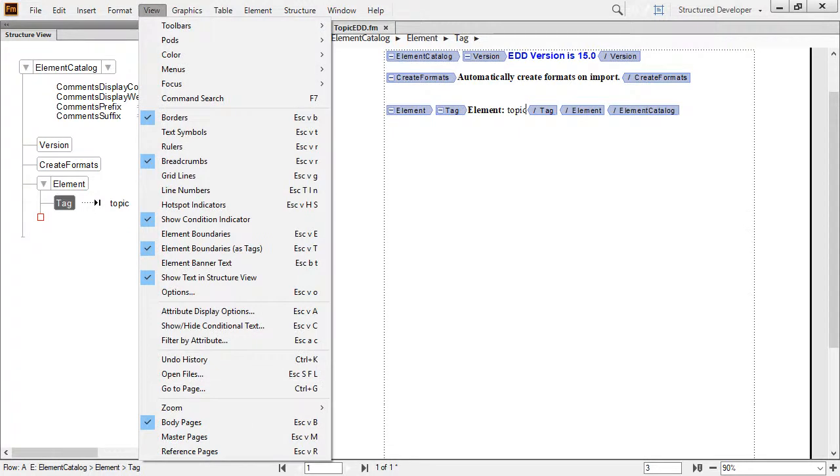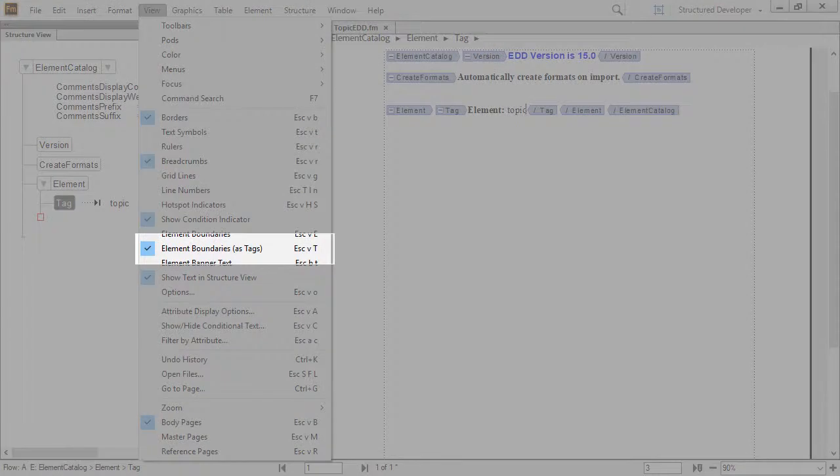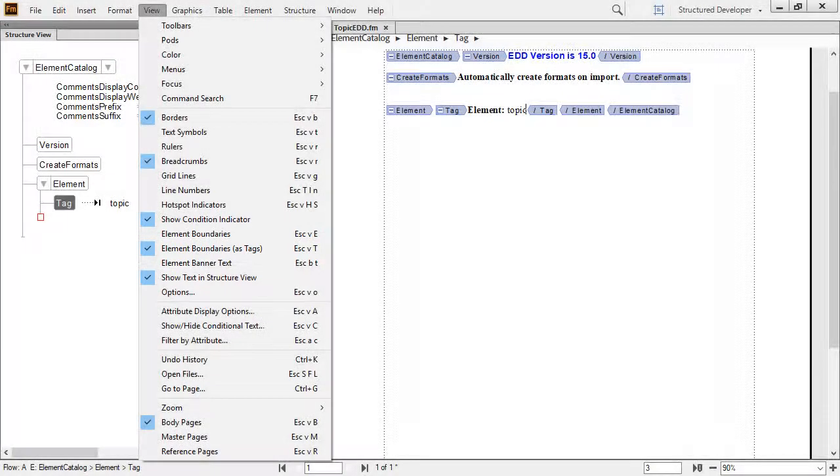Before beginning, the interface seen here can be simplified. To do so, I will turn off the element boundaries as tags.